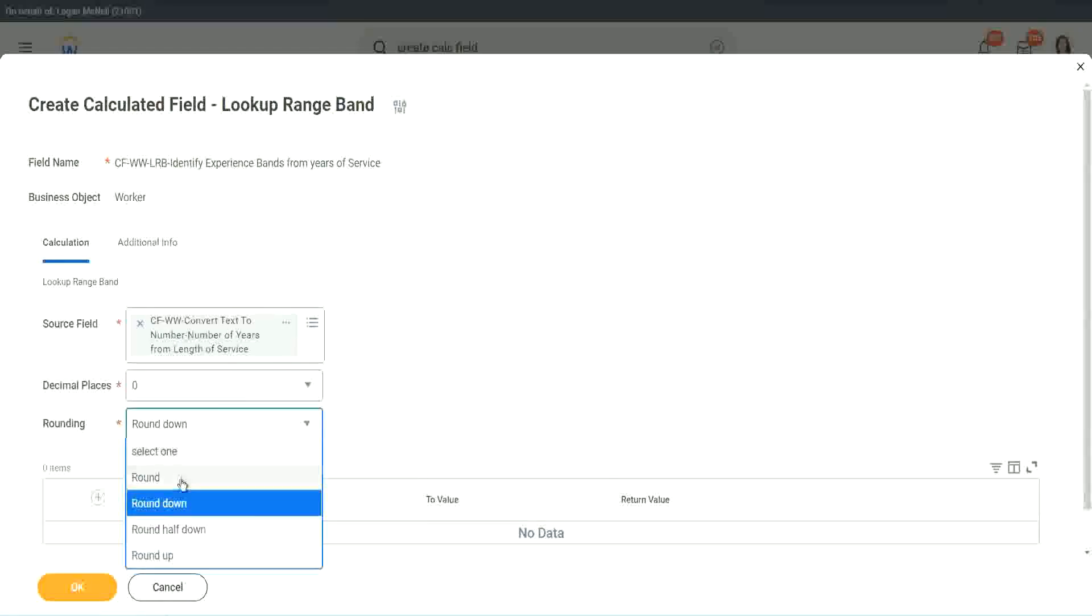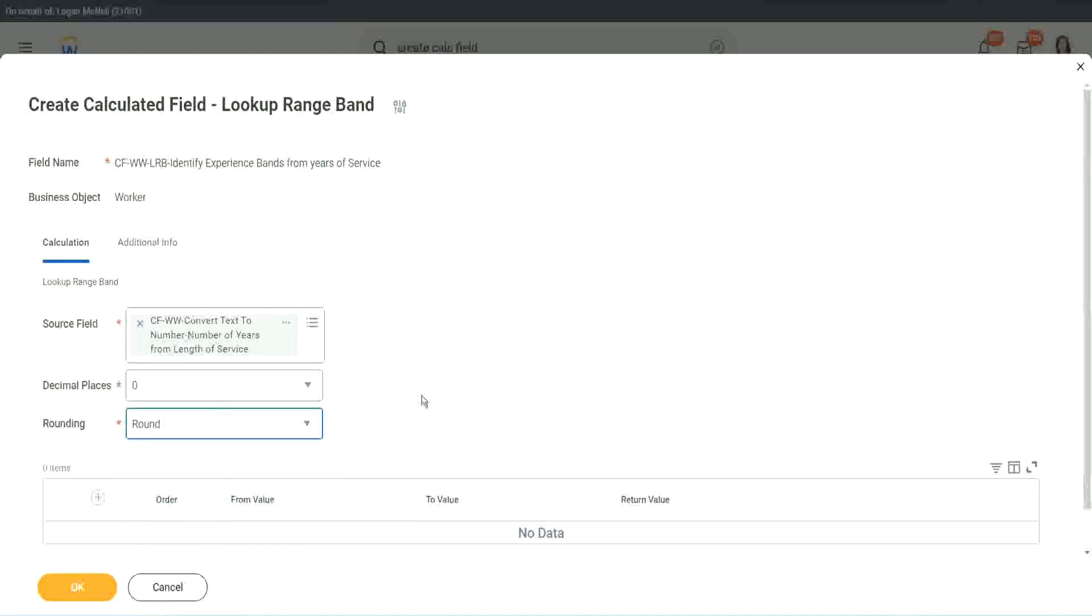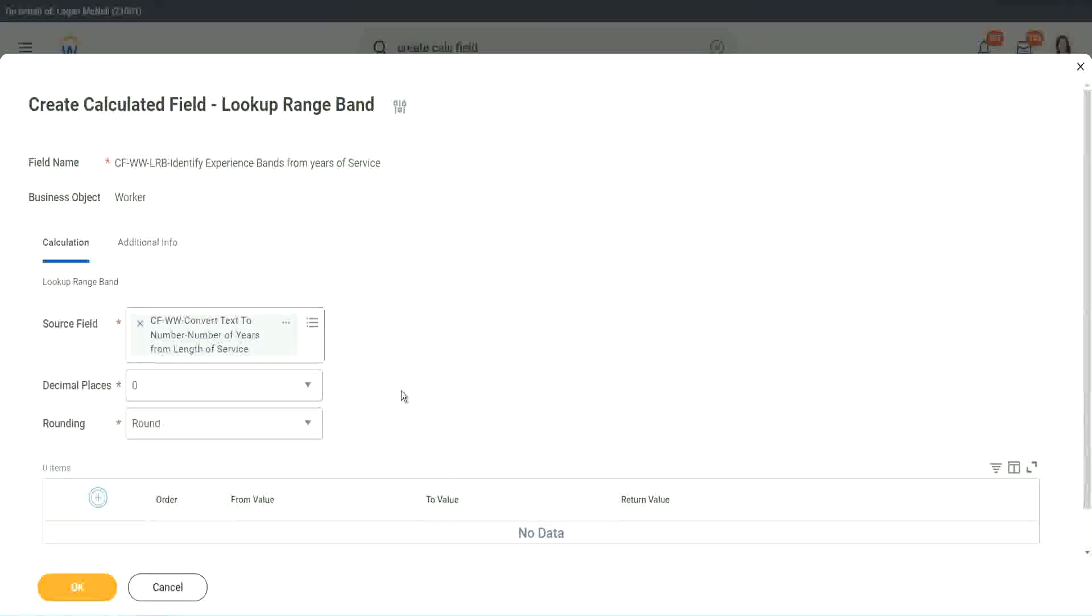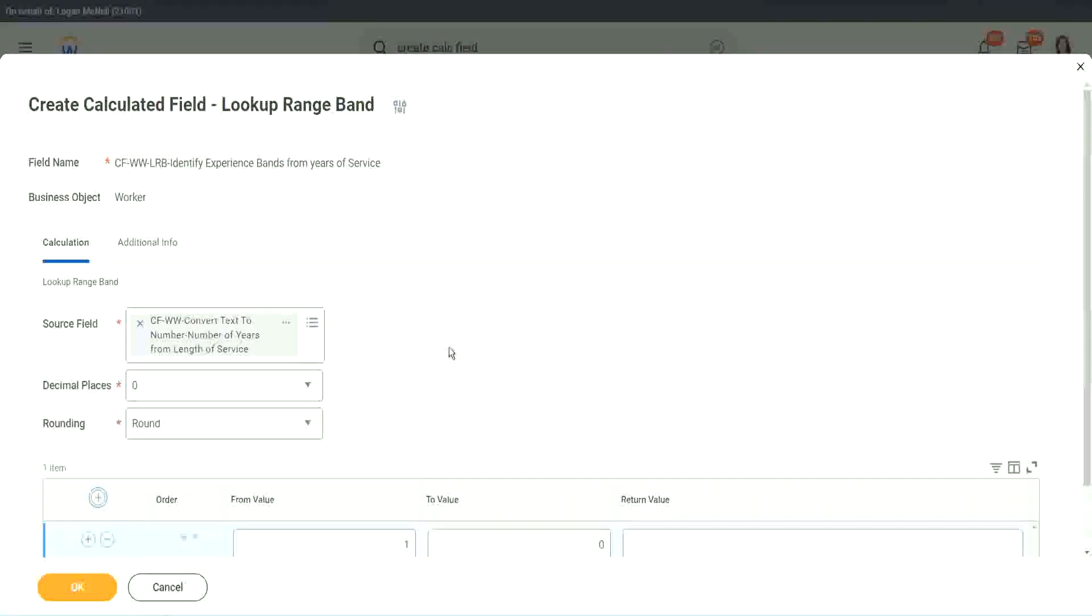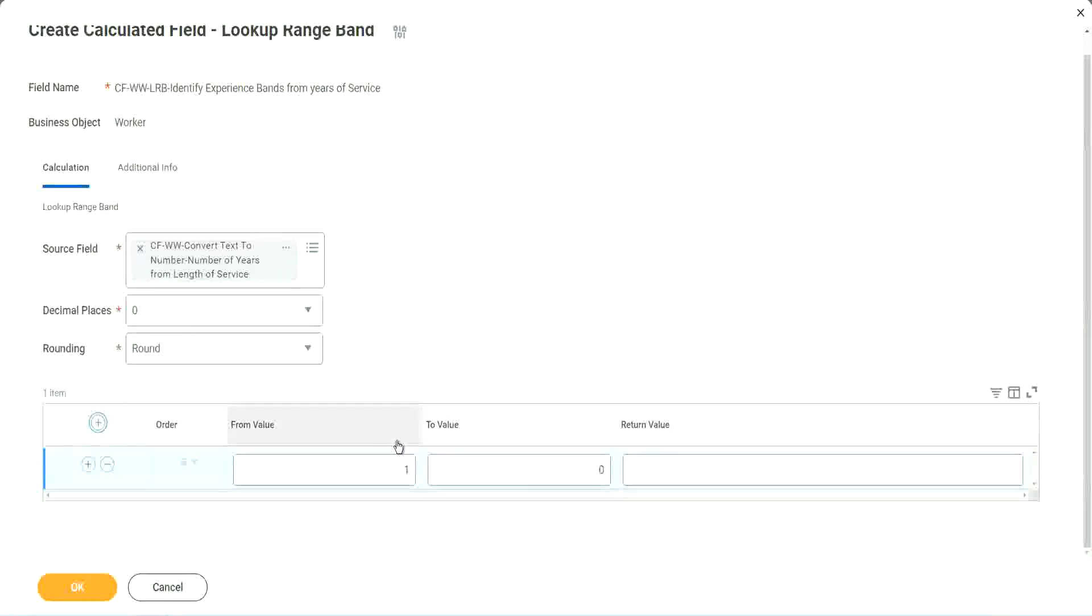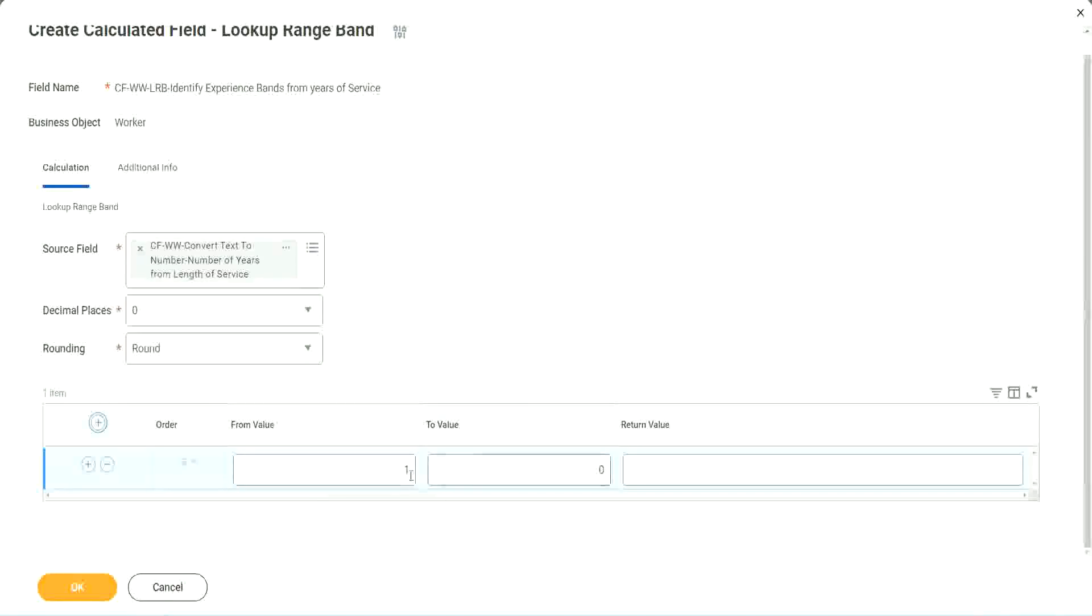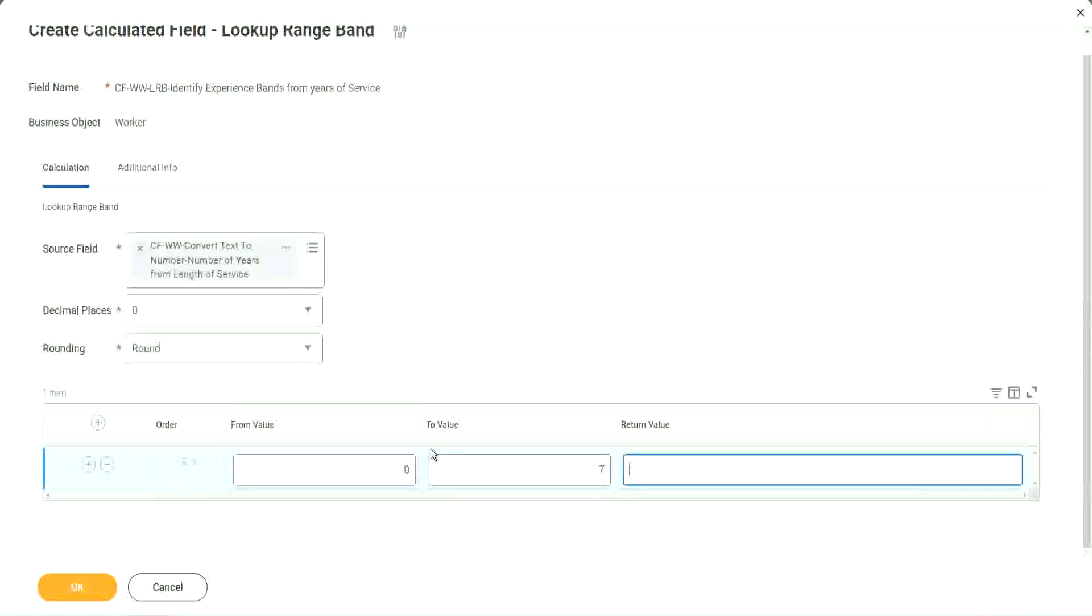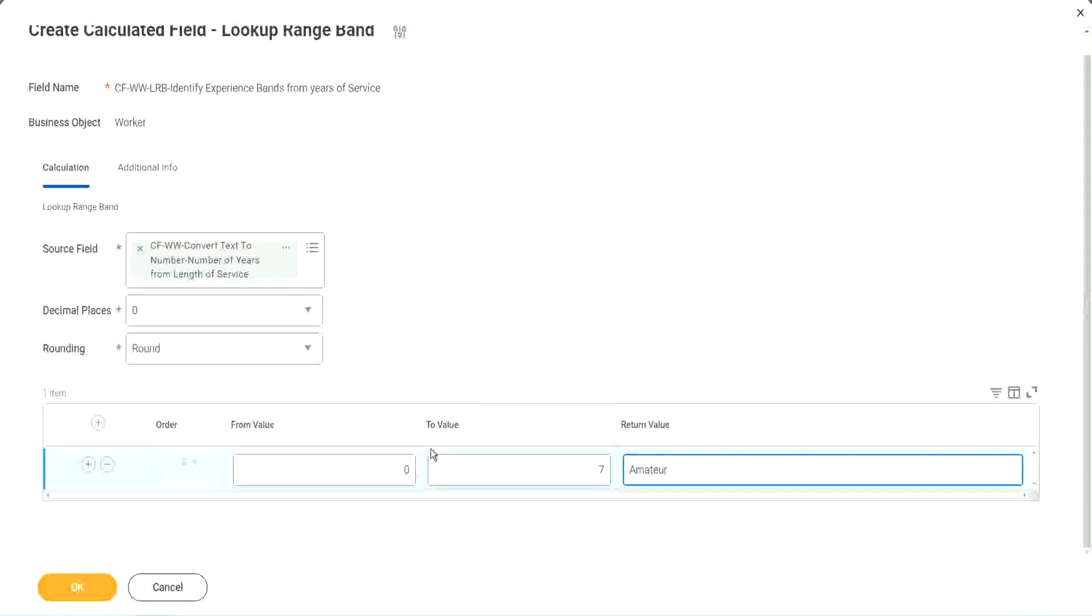So we will say round, because we actually do not care about that, because all our data is, in this case, the data is integers. So we don't need rounding. So now, here in the grid, you see, we don't have to specify anything at all. We just have to define the range as zero to seven. What was the value? Amateur.